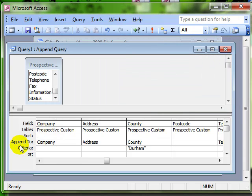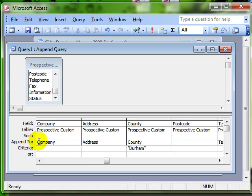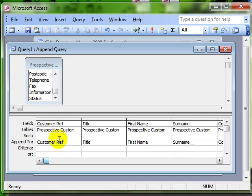And again, notice that the grid has now changed. It now says append to. And if we look across at each field, we can see what is going to happen.